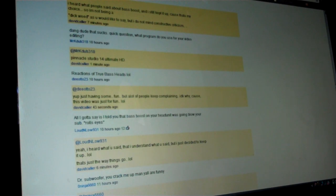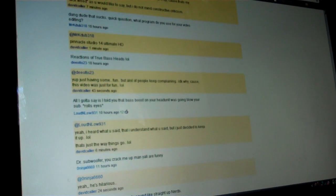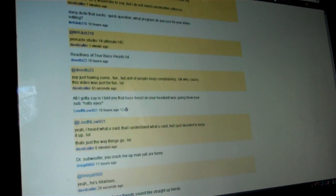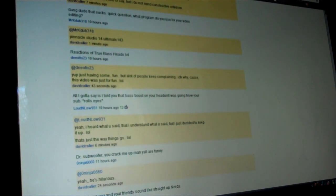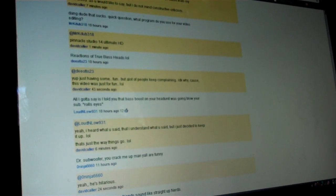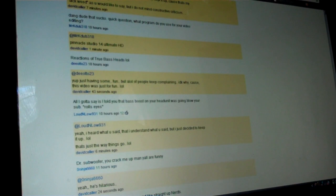And another guy says, dang dude that sucks, quick question, what program is that? See that was actually a positive one. And I use Pinnacle Studio 14 Ultimate HD if you're wondering.